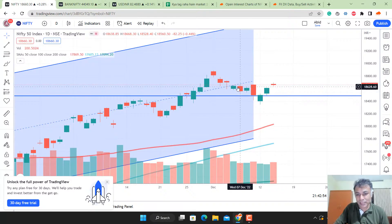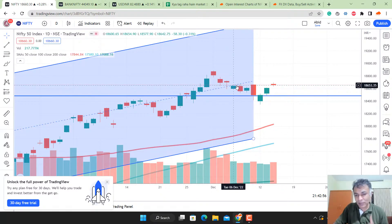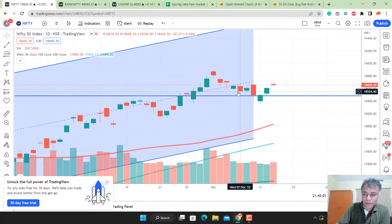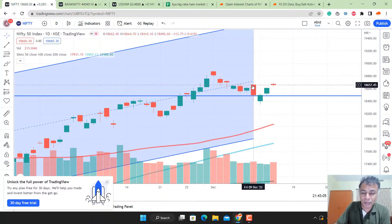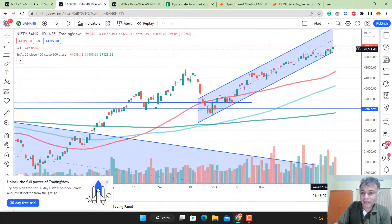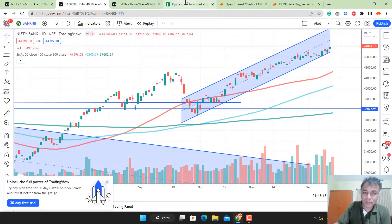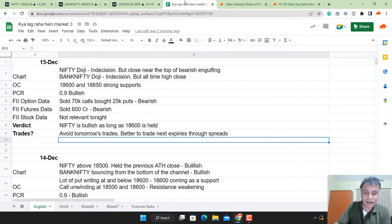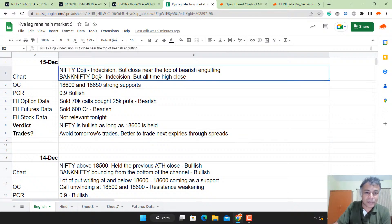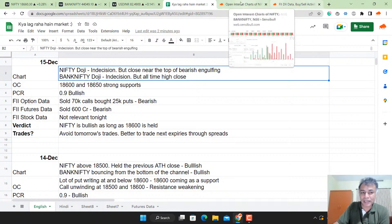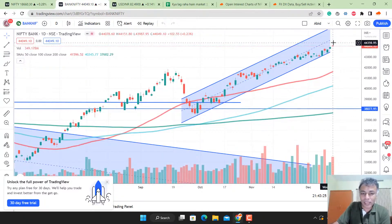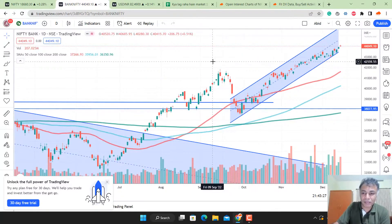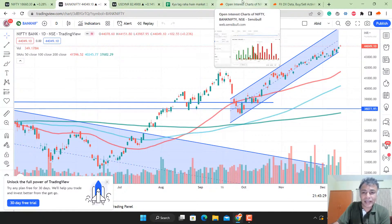Today's close is above the open of the previous bearish engulfing. This usually means there's a strong possibility that this stop loss is going to be taken out, the bearish engulfing is going to be toasted, and the market is likely to go up. Bank Nifty is also a doji today but an all-time high close. Both are very strong signs of bullishness. The charts are looking bullish despite the indecision candle.